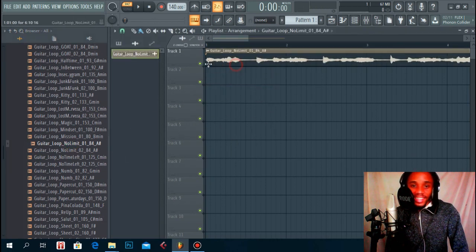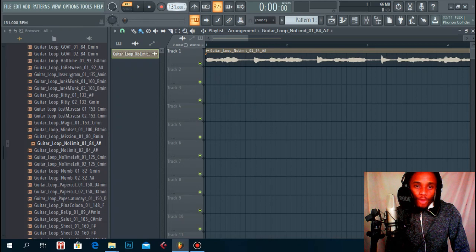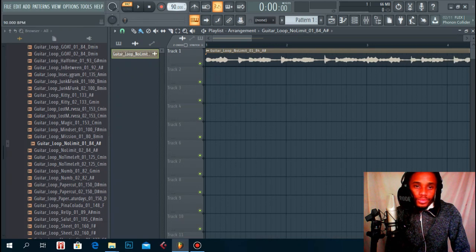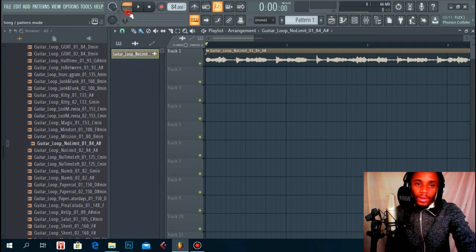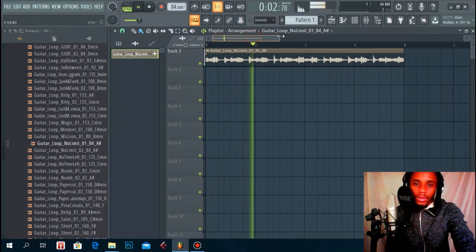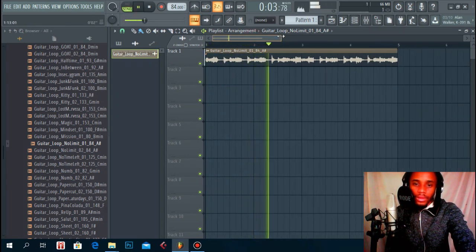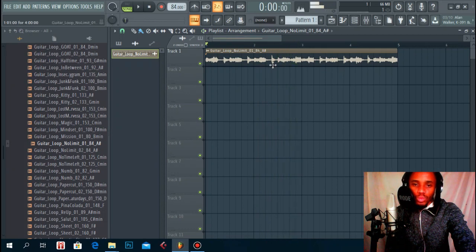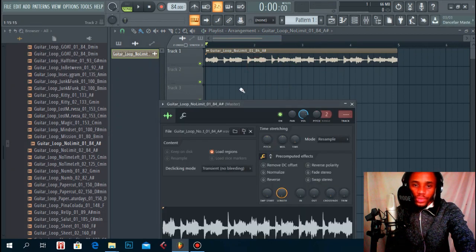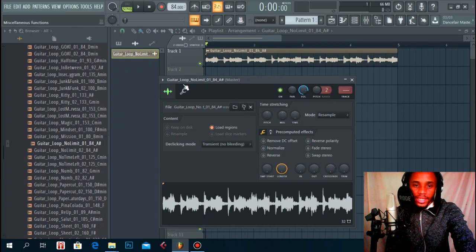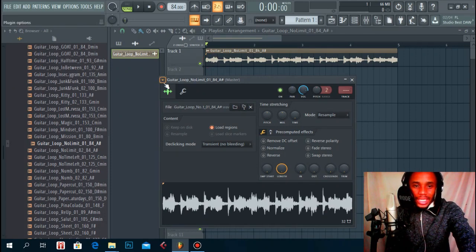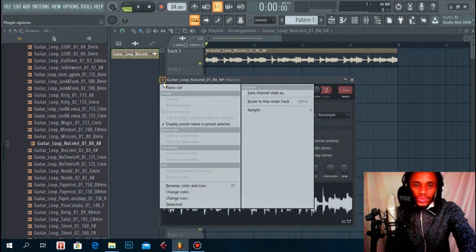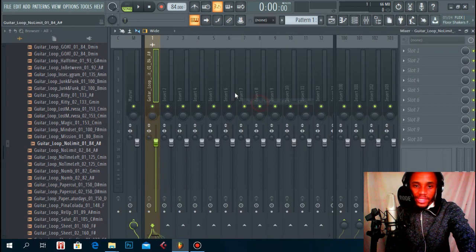Okay I like this, I love this. The tempo is 84 so let me put it on 84. So now that we have the sample loaded on the playlist, what you do is you double click on your sample and take it into a free mixer track.